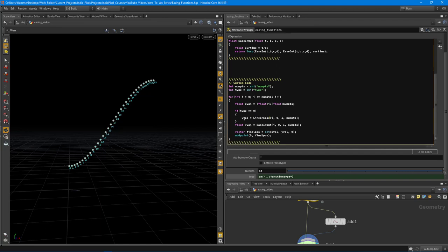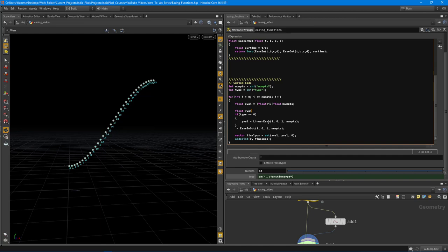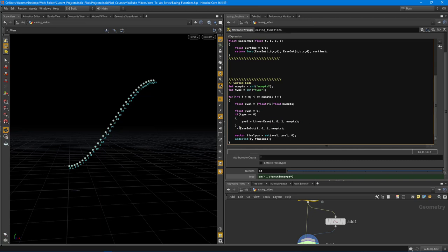And now you might notice that we're declaring the y value down here. So we need to do to make this work is cut that out, paste it up there, not initialize it to anything. You can always initialize it to zero as well if you want. But now what's going to happen is we initialize it to zero, then we're going to see what type the user selected, then we're going to set the y value to something.